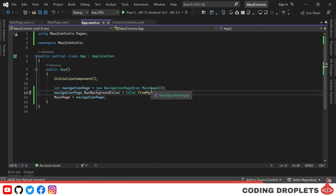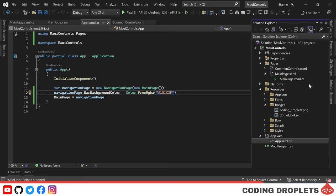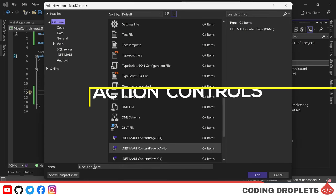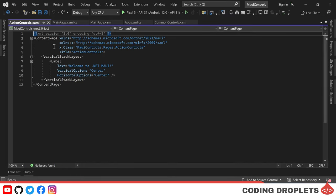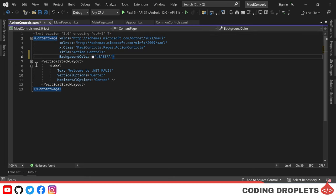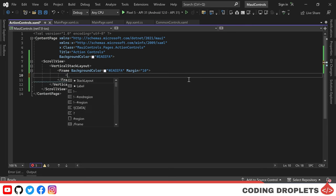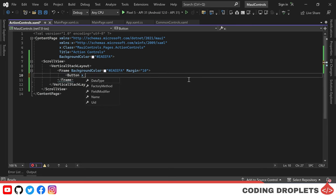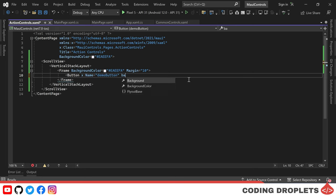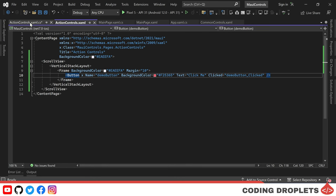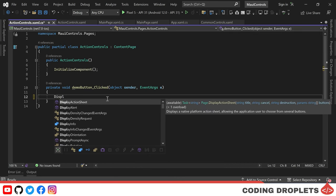In this section, we'll look at controls commonly used to trigger actions in a .NET MAUI application. We'll create a new content page called Action Controls. We'll place a vertical stack layout inside a scroll view to allow scrolling, then add a frame to the page. Inside the frame, we'll place a button named Demo Button with a background color — its text will be 'Click Me.' When the button is clicked, we want to display a message box popup using the display alert method, which takes three parameters: the title, the message content, and the cancel text.